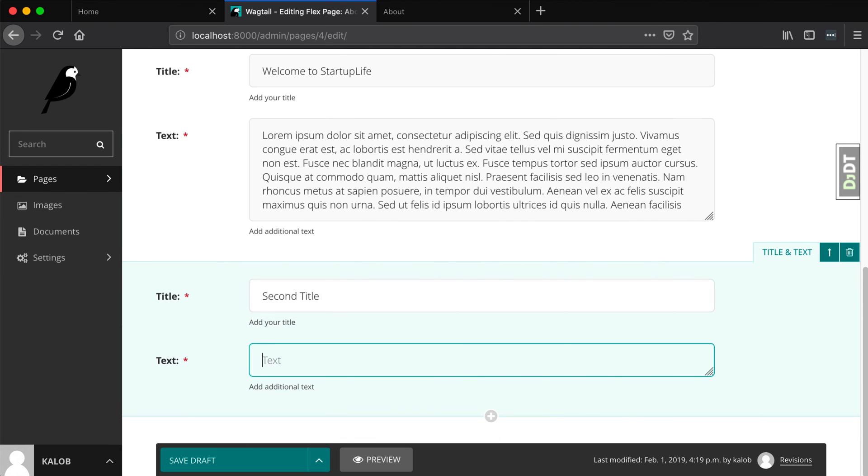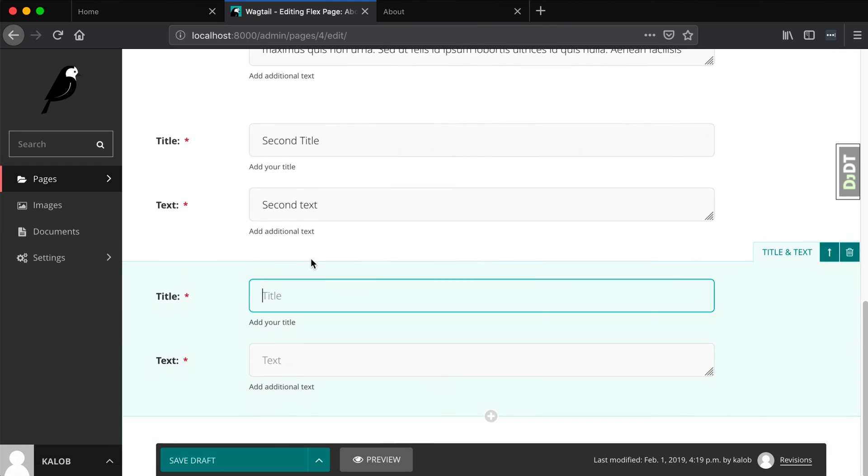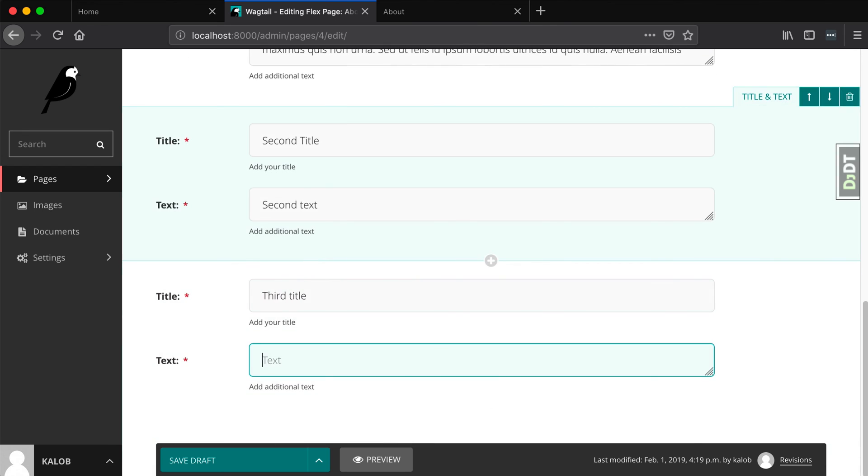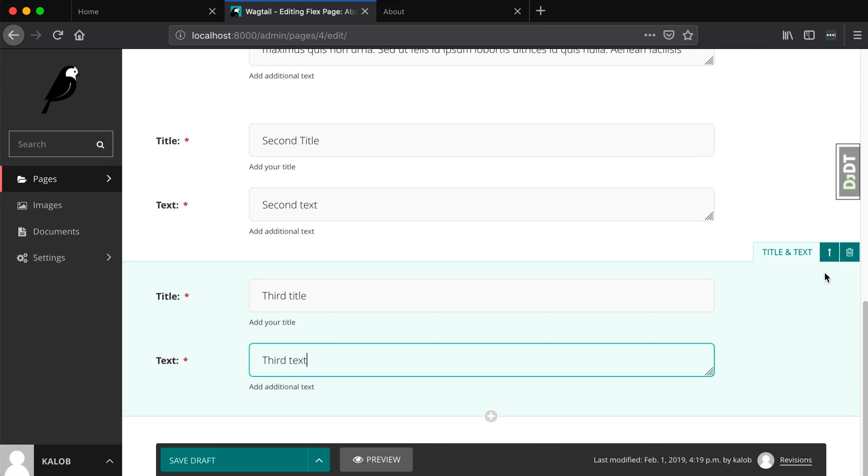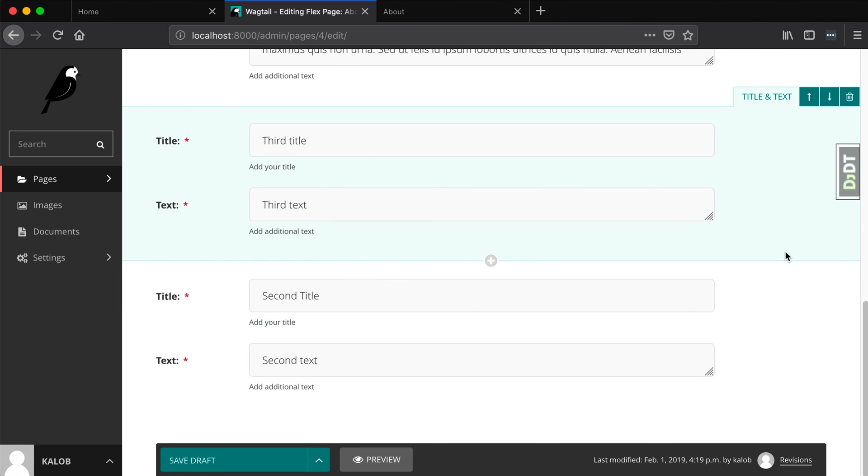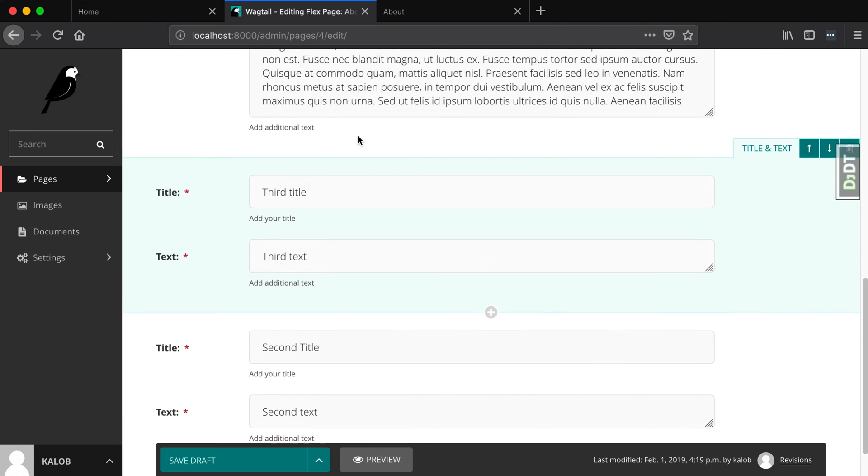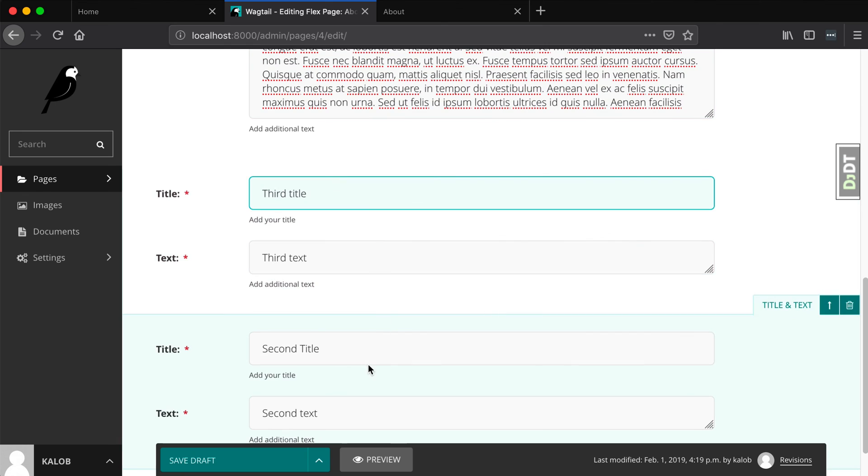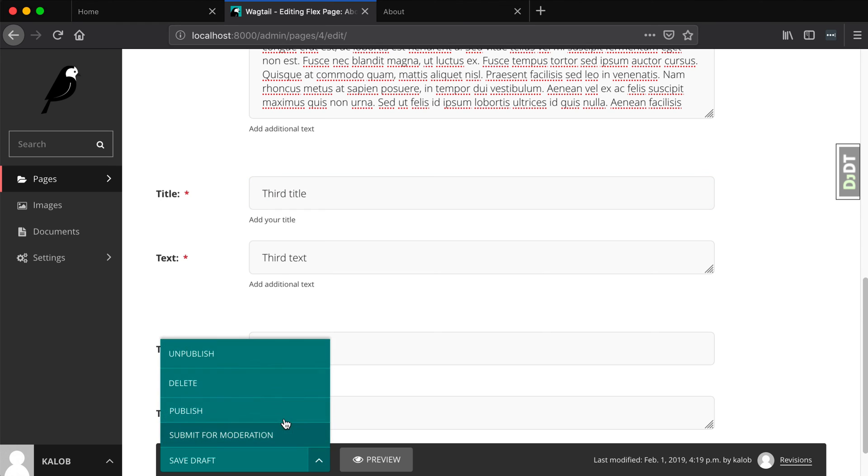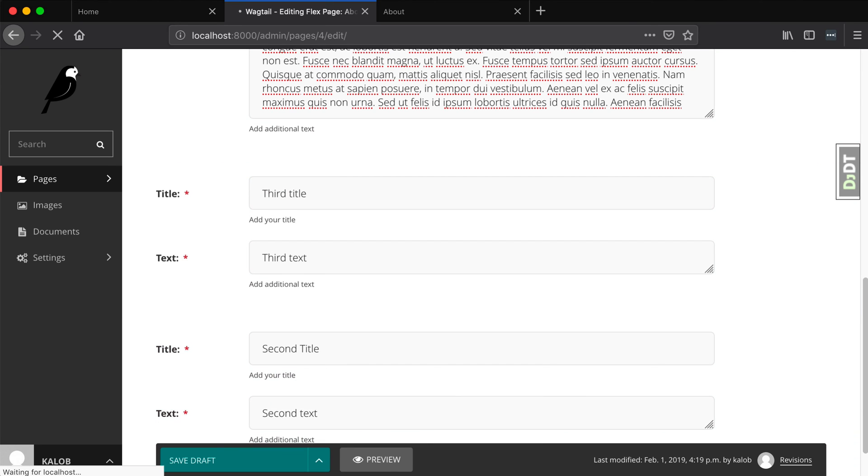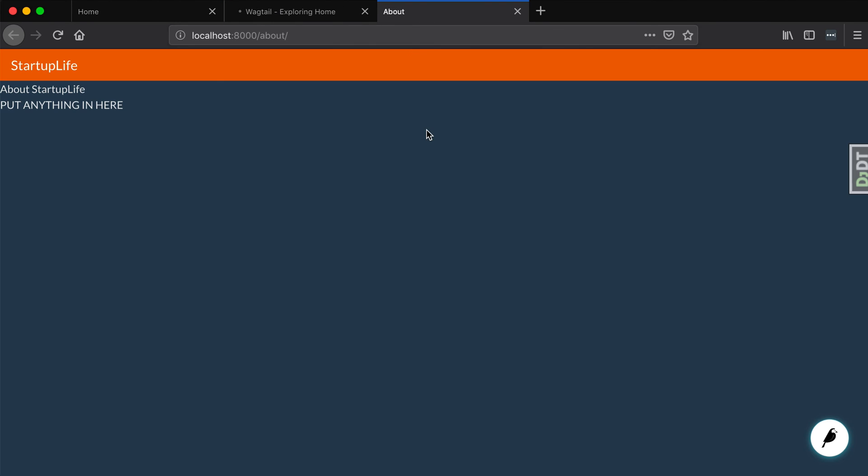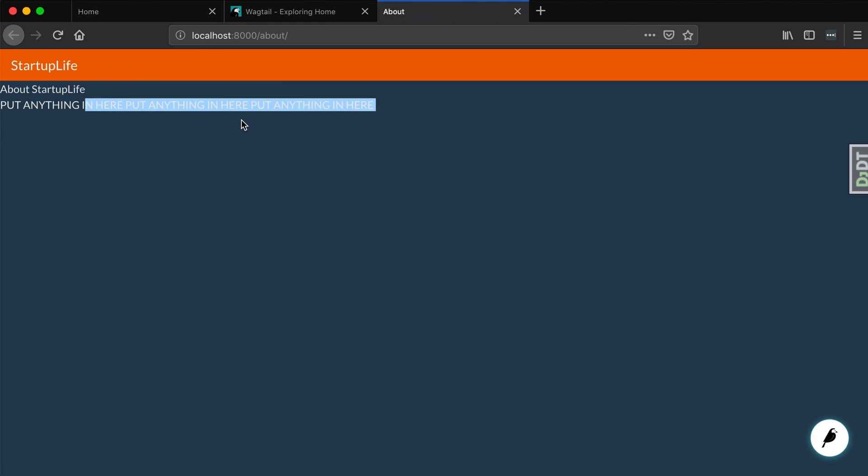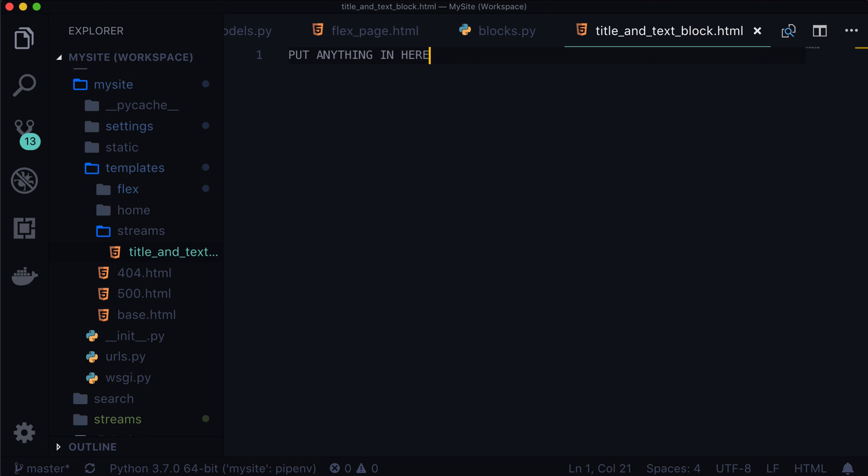Second title second text let's add another one. Third title third text and let's say actually we wanted to move one of those up so let's move that up so it goes the first one and then third title and then second title yes it's weird ordering but this will really emphasize the point of stream fields so let's save that and refresh our page and it just says put anything in here put anything in here put anything in here not useful but the loop is working we have three stream fields that are being used and this is executing three times.